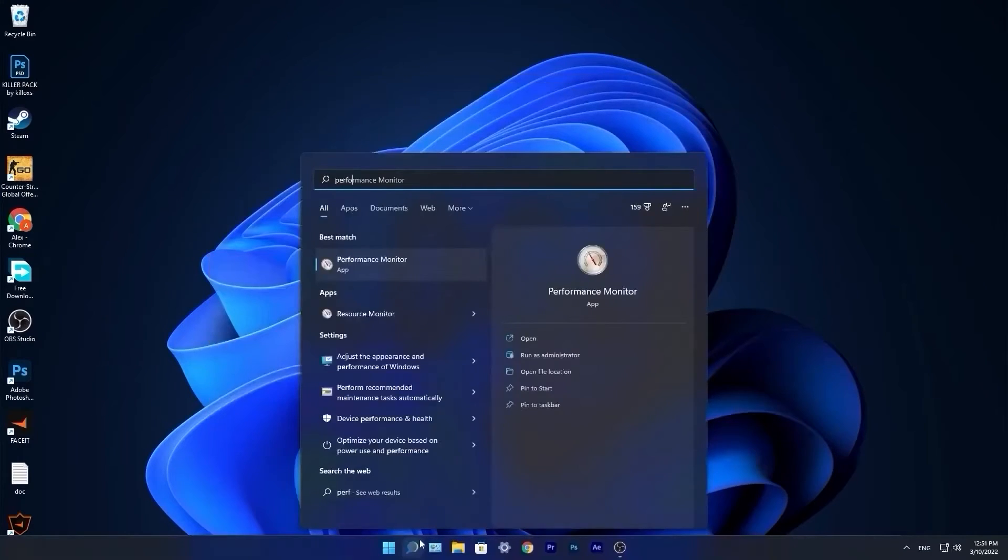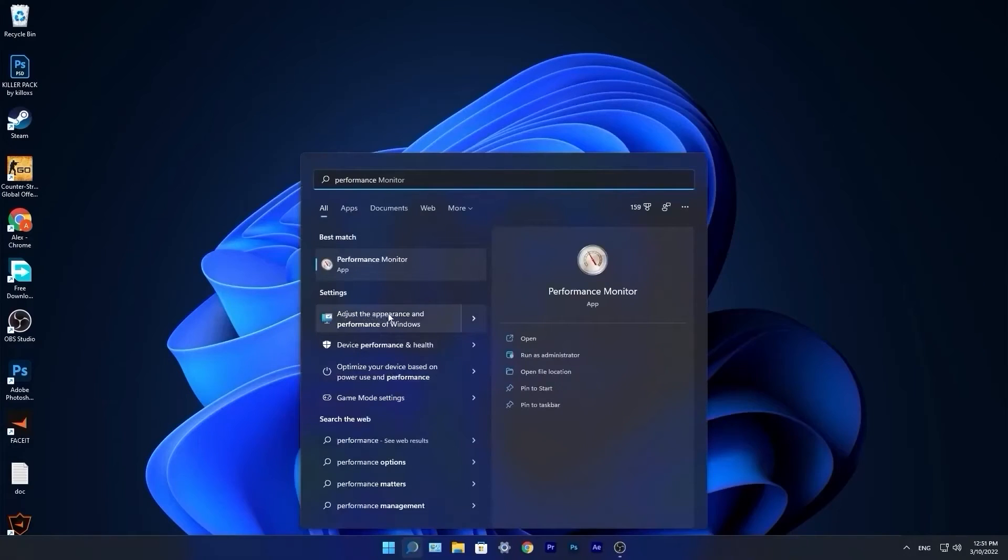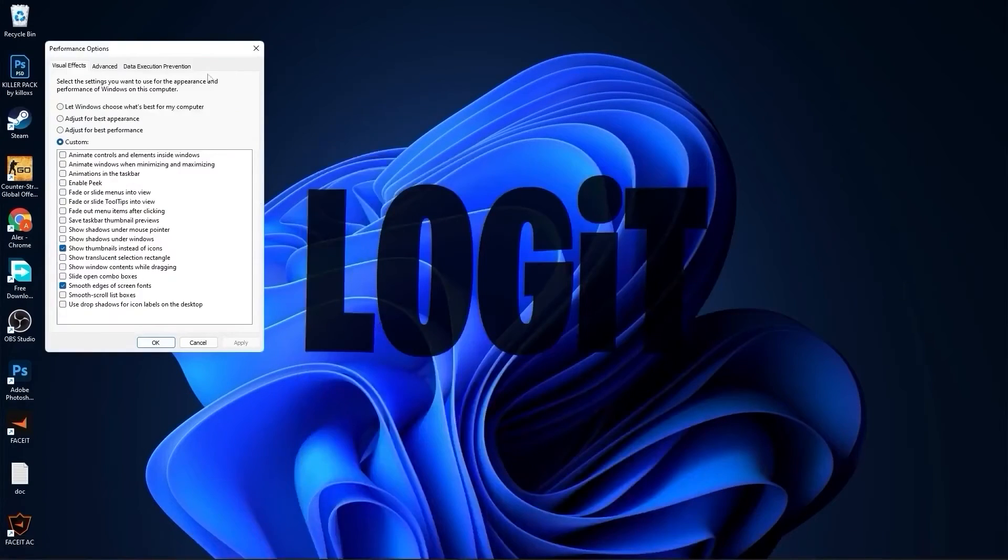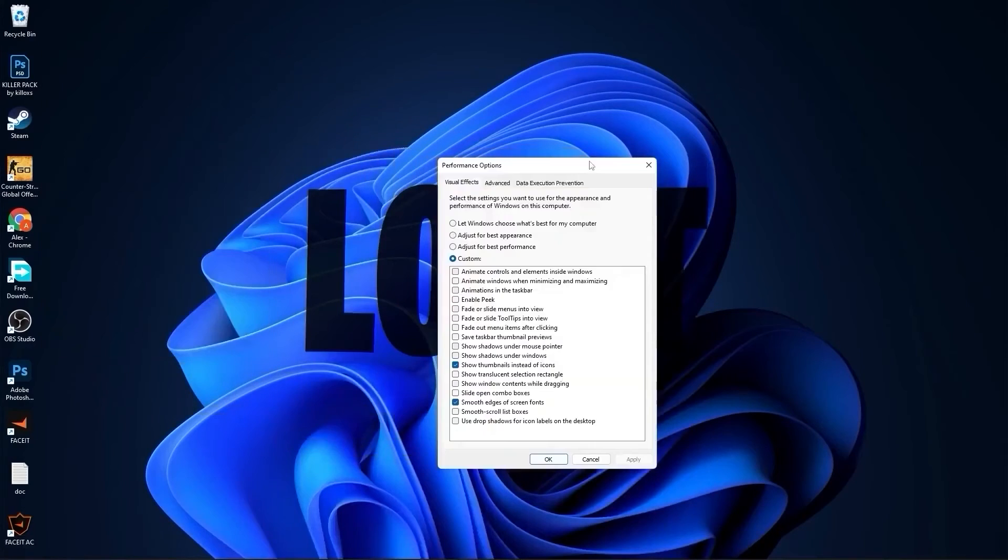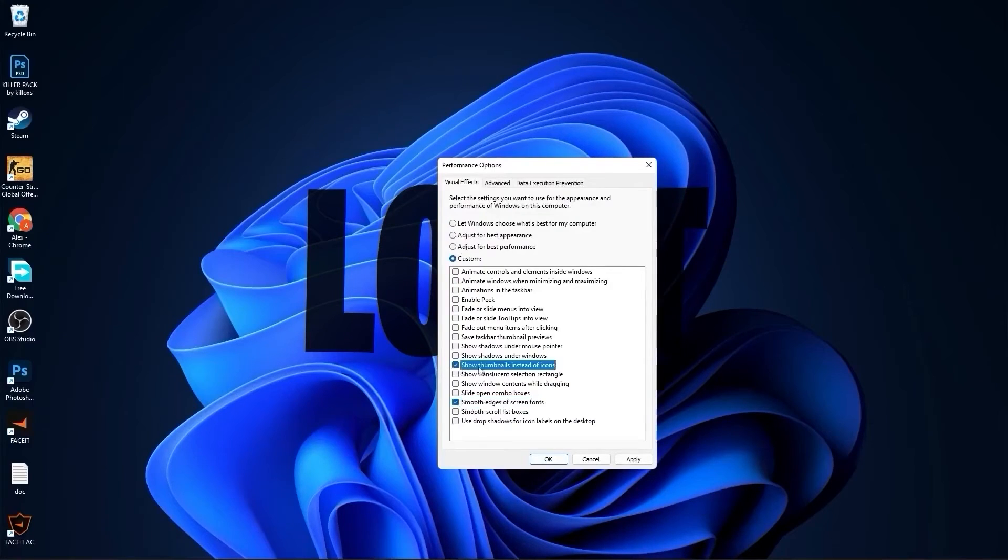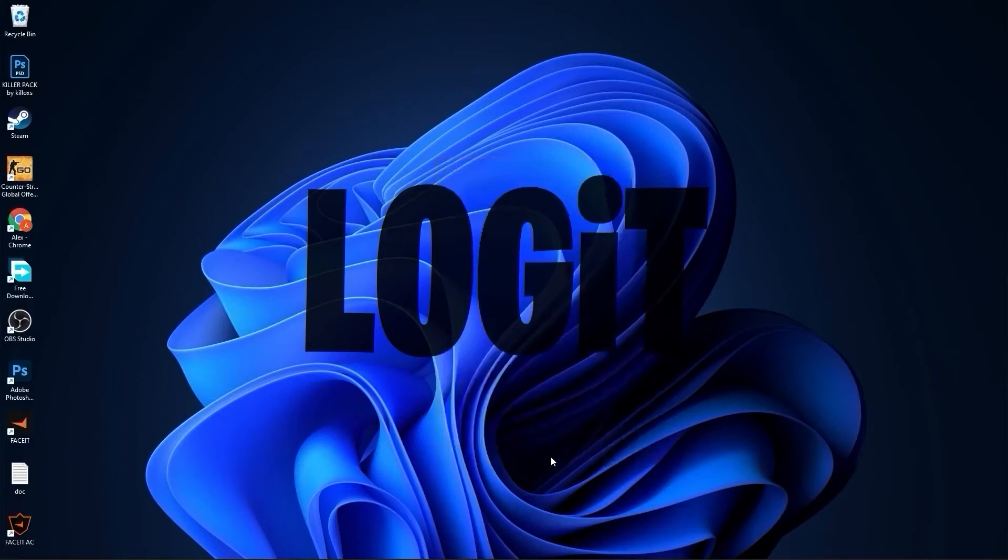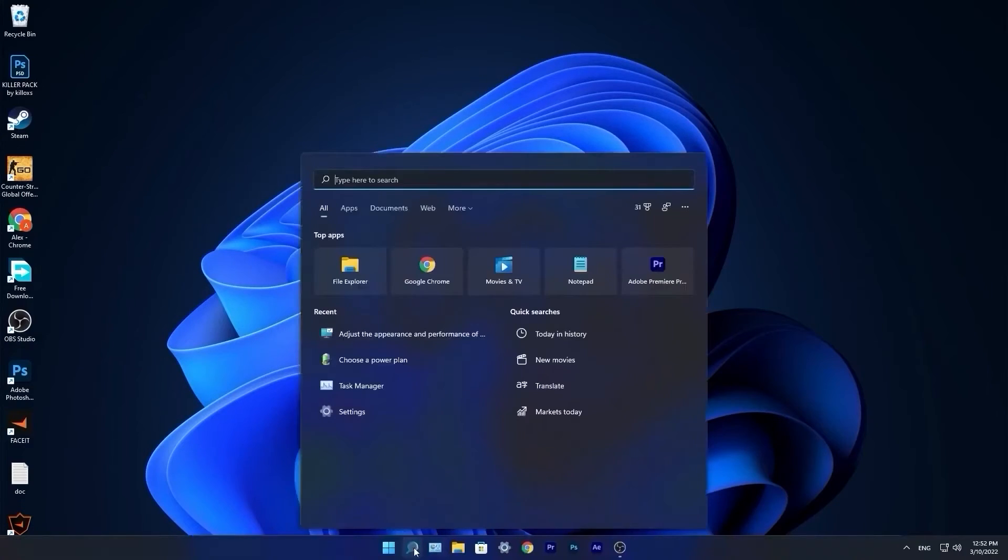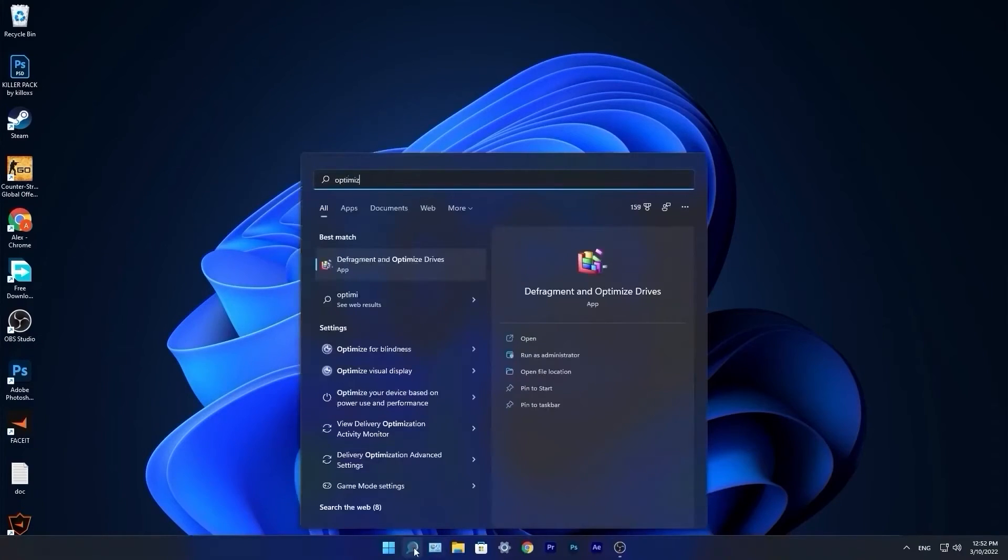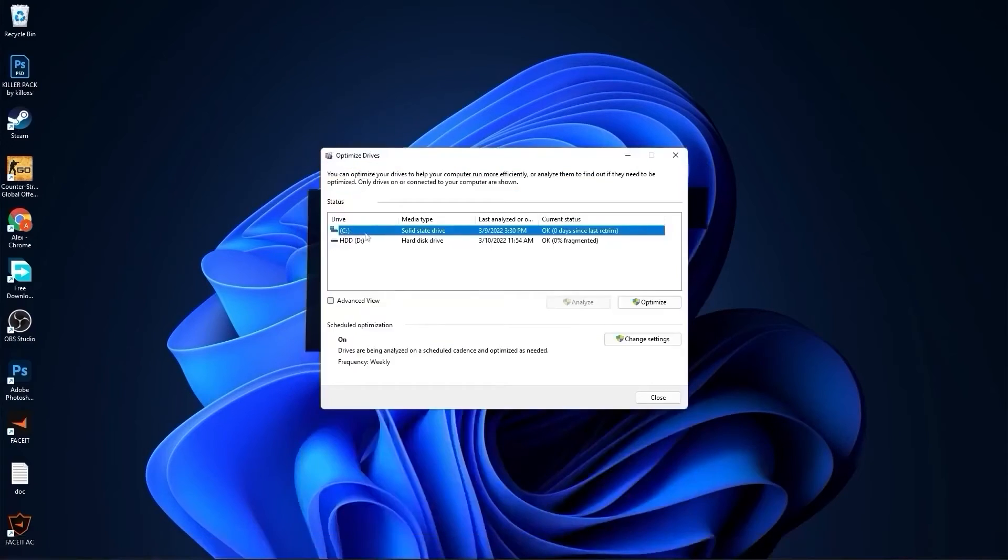Go to the search bar, type performance, press on adjust the appearance and performance of Windows. This page will pop up. Check adjust for best performance, then check smooth edges of screen fonts and show thumbnails instead of icons. Then press apply, press OK, press OK.